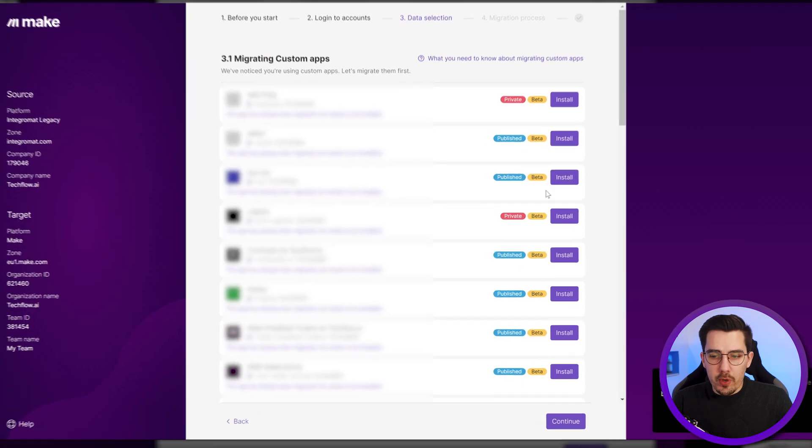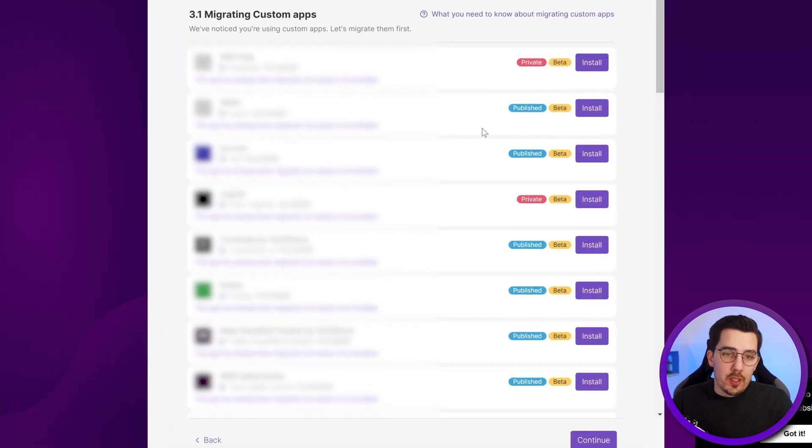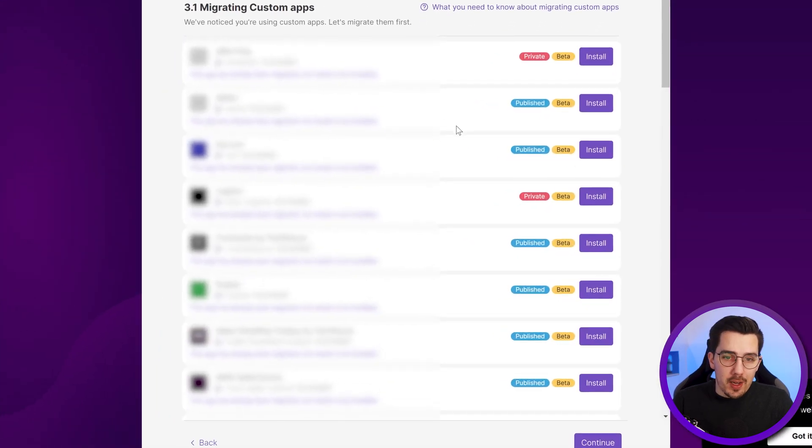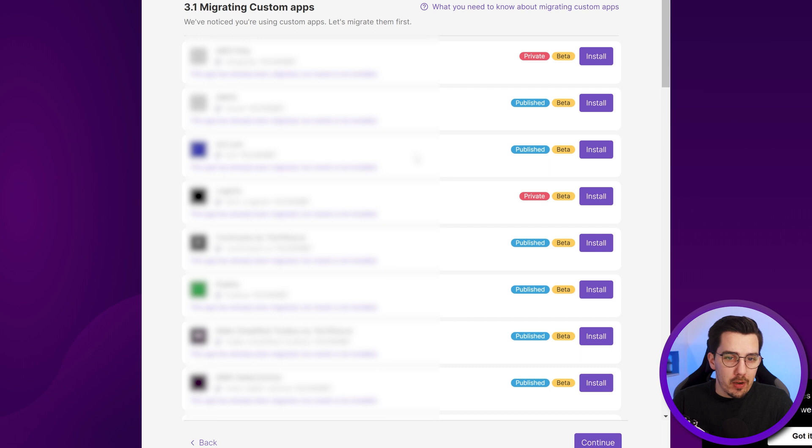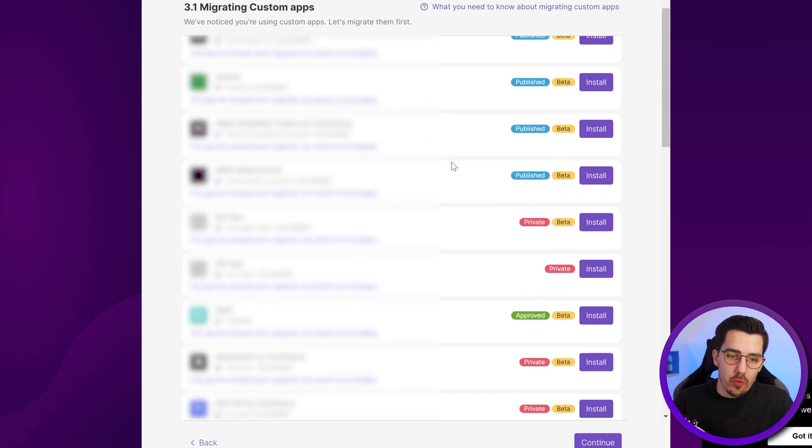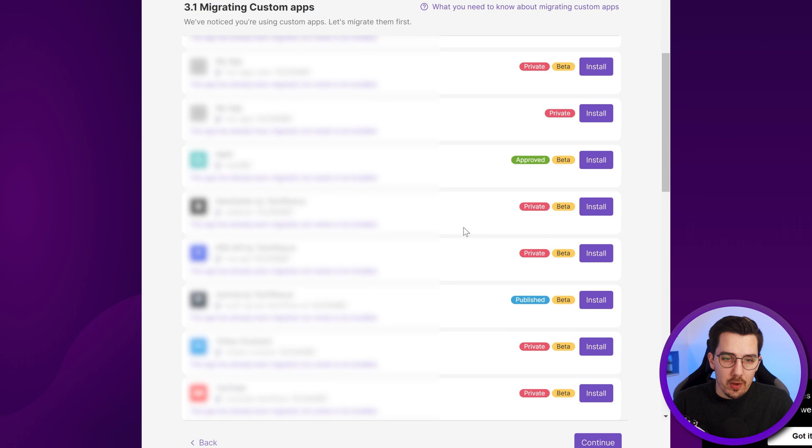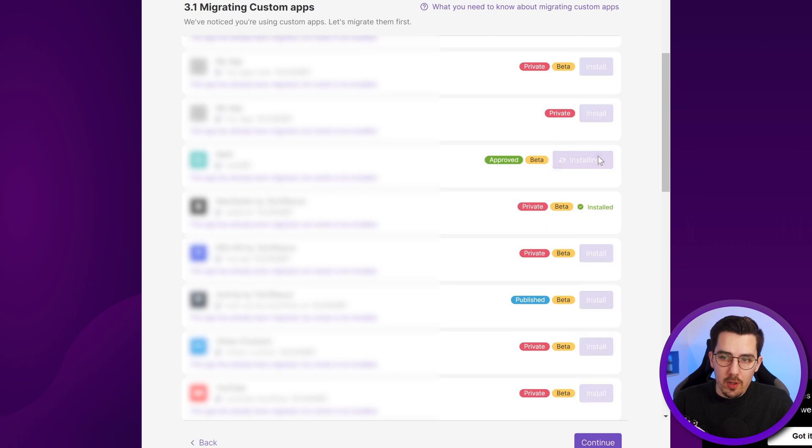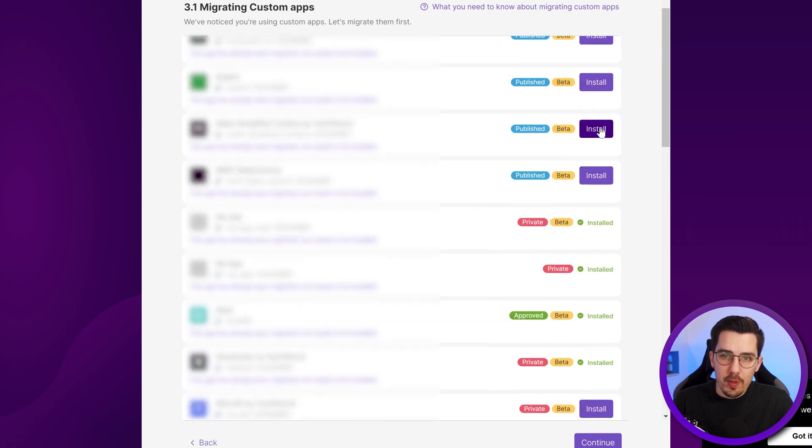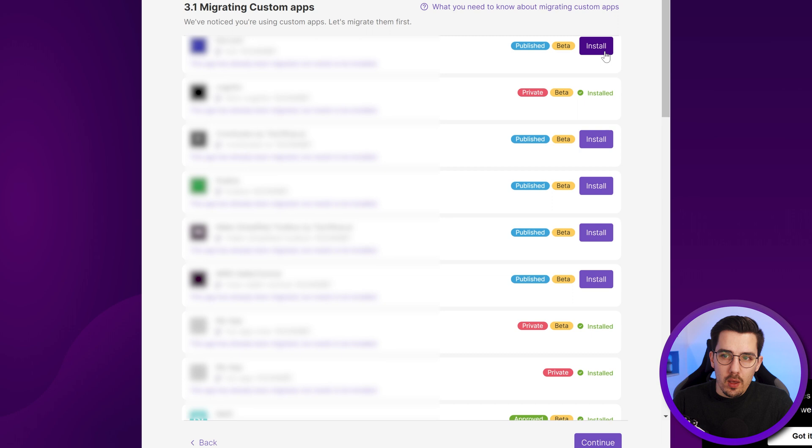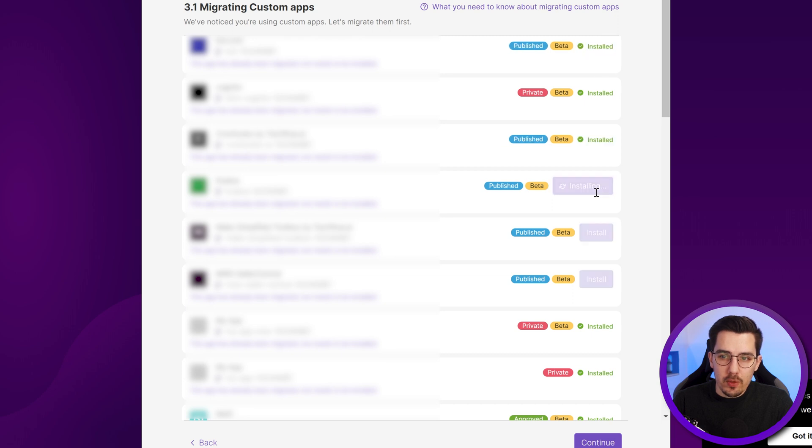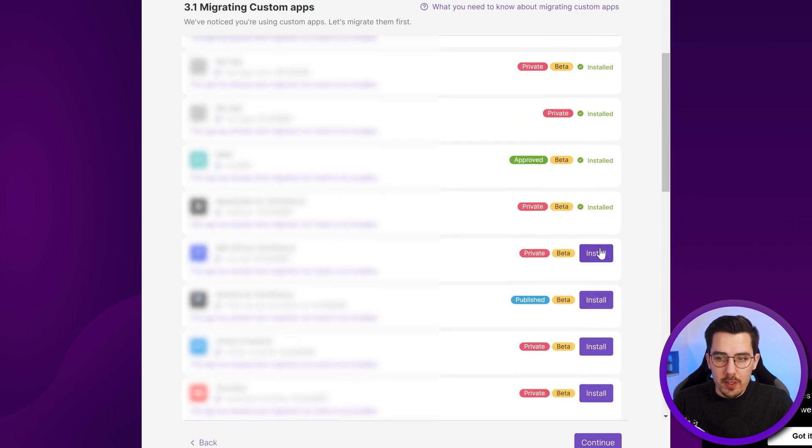On the next screen, it will ask you to install all the custom apps that need to be migrated or need to be installed in your account because these are the ones that you have been using. So you have to click on install all of them in order to be able to use them in your new Make organization.